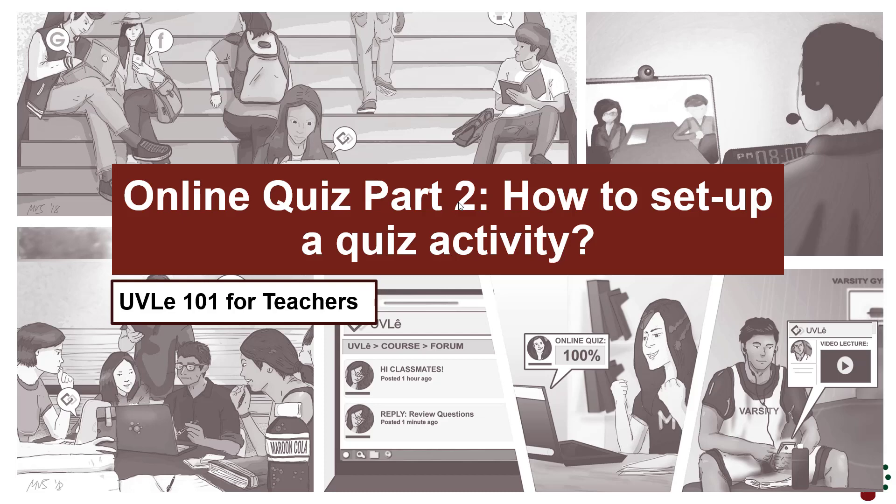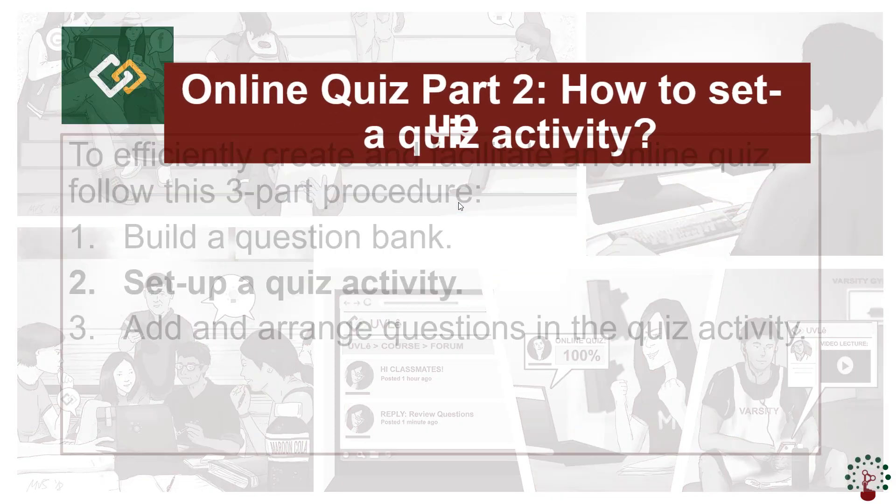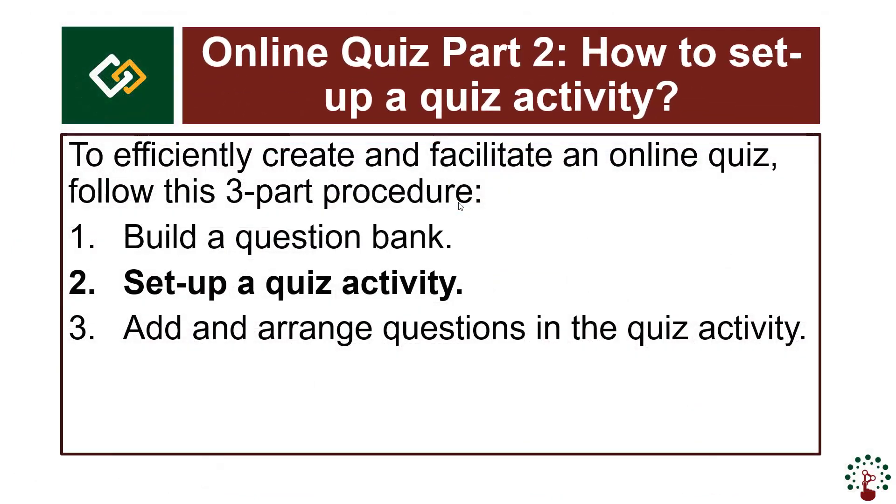Online quiz part 2: how to set up a quiz activity. To efficiently create and facilitate an online quiz, we recommend that you follow this three-part procedure. This video focuses on part 2, which is setting up a quiz activity.